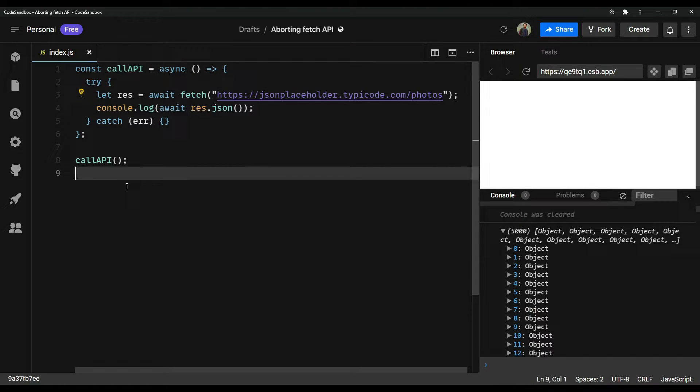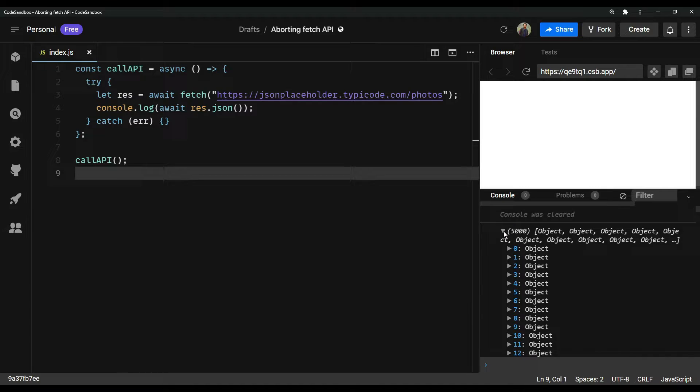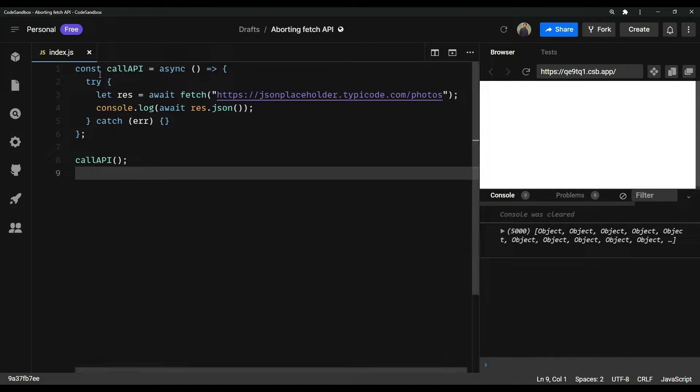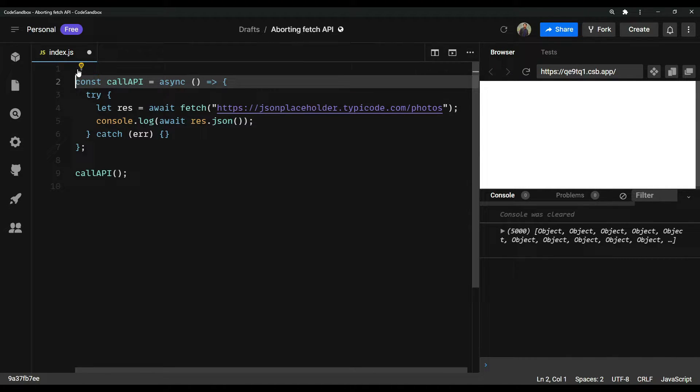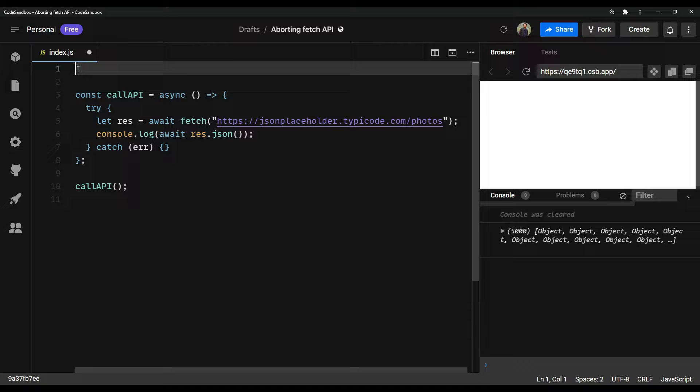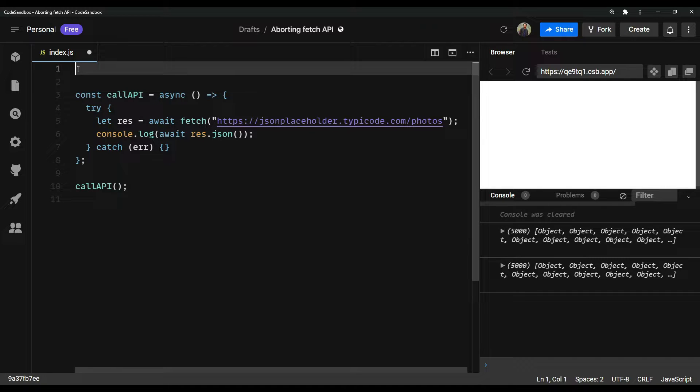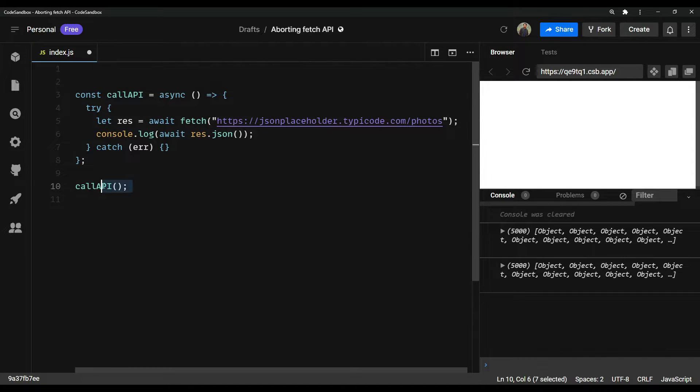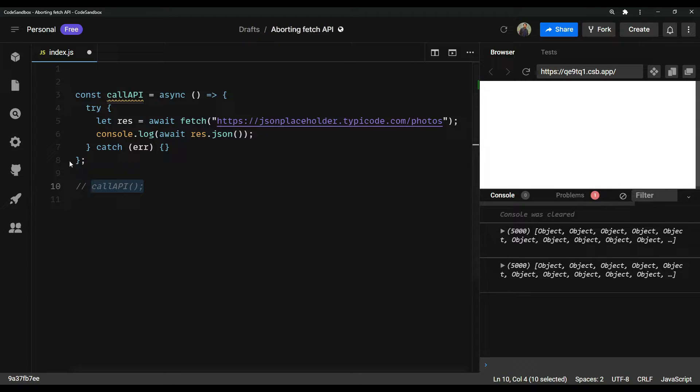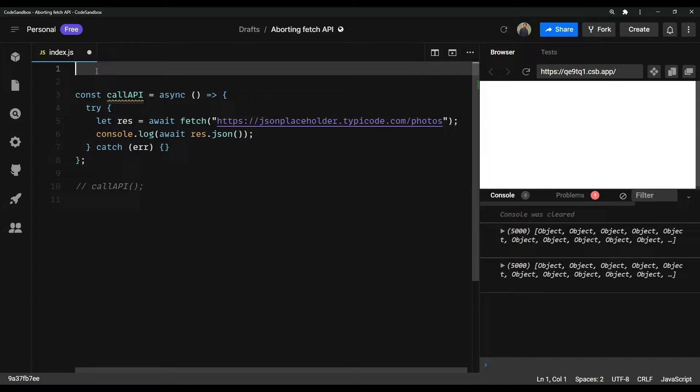We will learn in this video how to abort this ongoing request to the backend service. We will use a class called abort controller class from JavaScript. Let me first comment out the call API and then let's start.